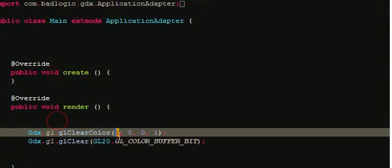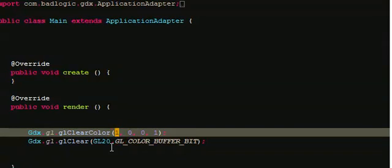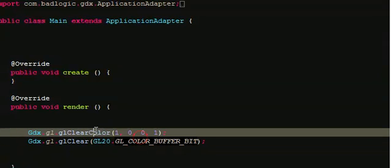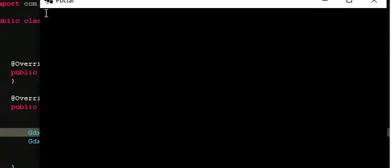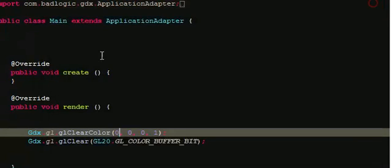This is the RGB. This is what it's going to clear the frame to. What color is it going to clear the frame to? So we'll set it to zero, zero, zero, and we should get a black screen.